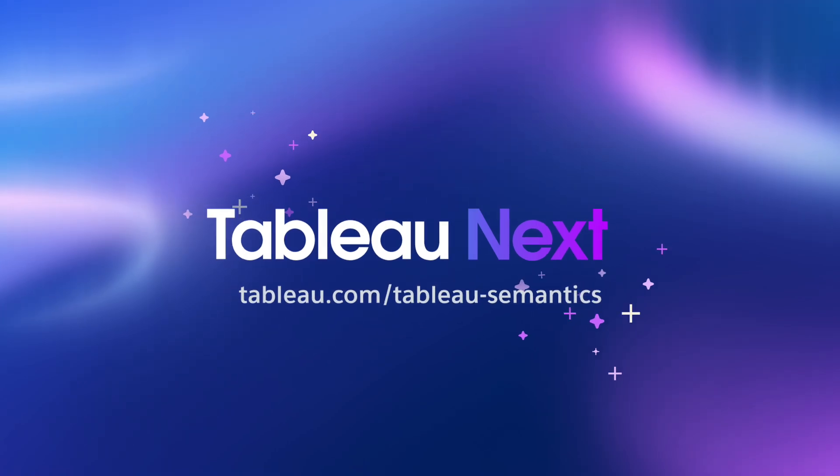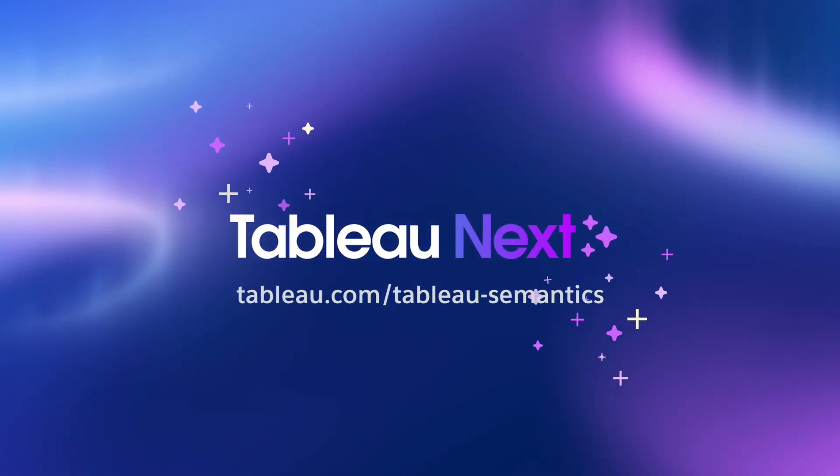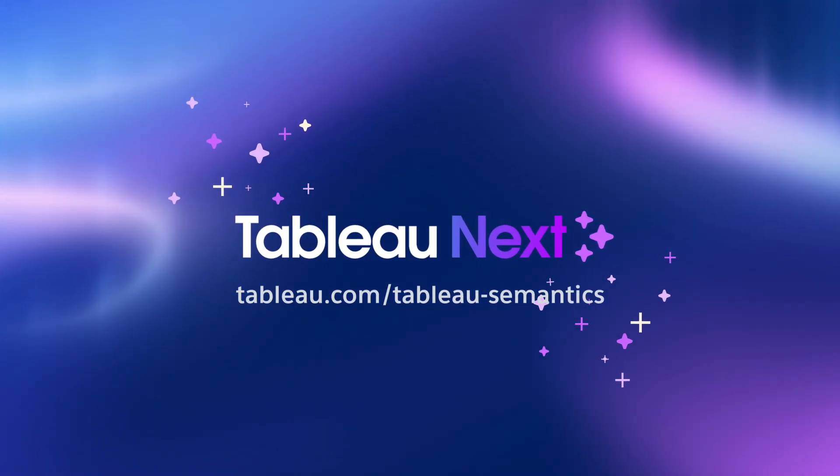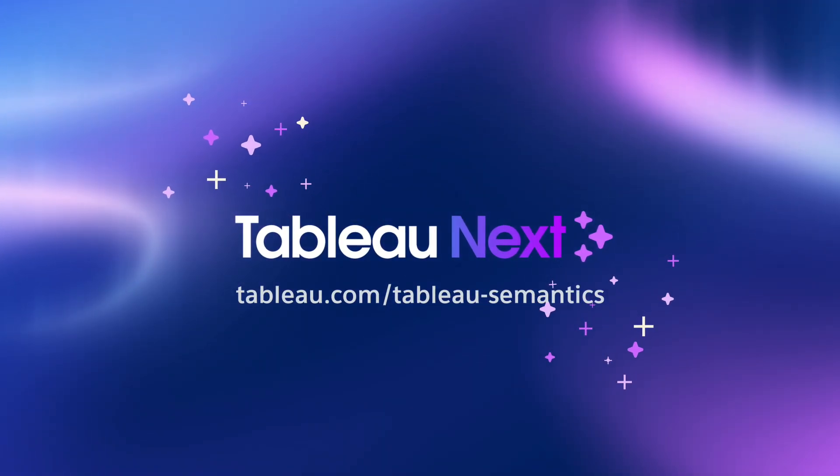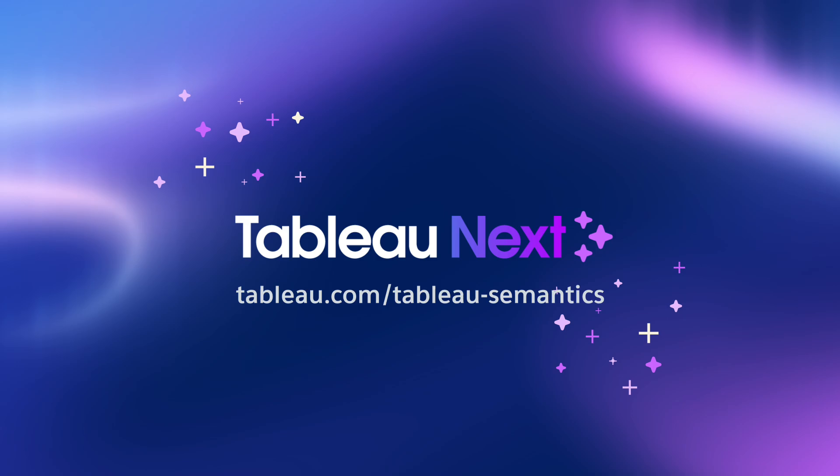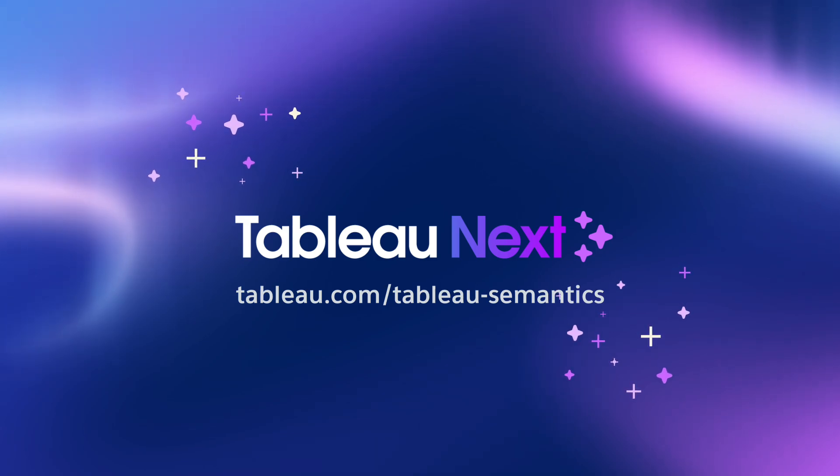Tableau Semantics unleashes the full potential of your data and AI with business knowledge. Learn more at tableau.com/tableau-semantics.